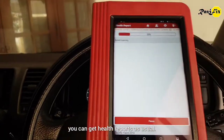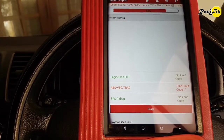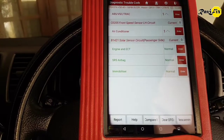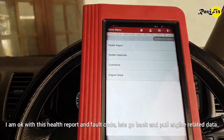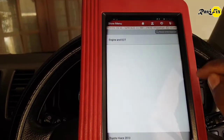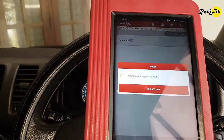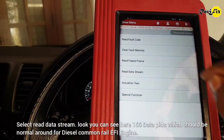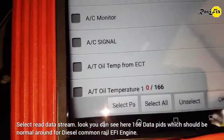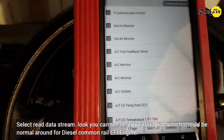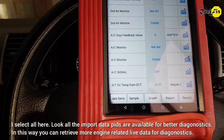You can get the health report as usual. I am okay with this health report and fault codes. Let's go back and pull engine-related data. Select read data stream. Look — you can see here 166 data pits, which is the normal amount for a diesel common rail EFI engine. I select all here. Look — all the important data pits are now available for better diagnostics.